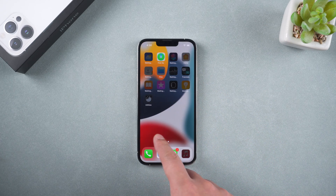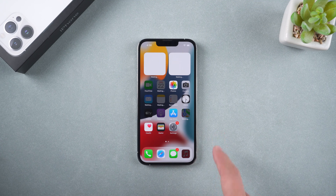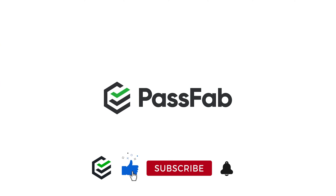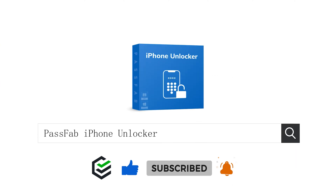These are three methods to reset an unavailable iPhone. If you think this video is helpful, please give us a big thumbs up. See you in the next video.